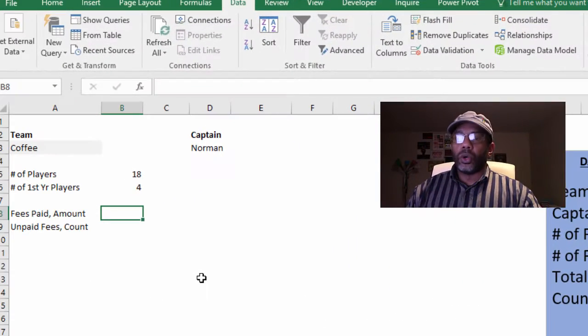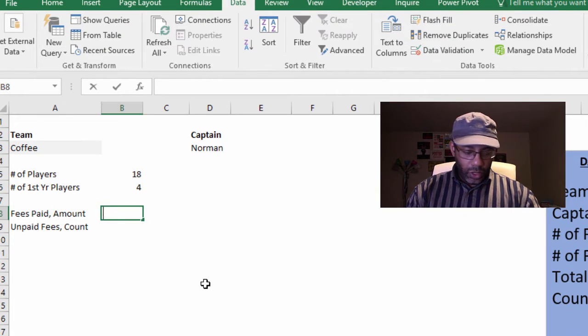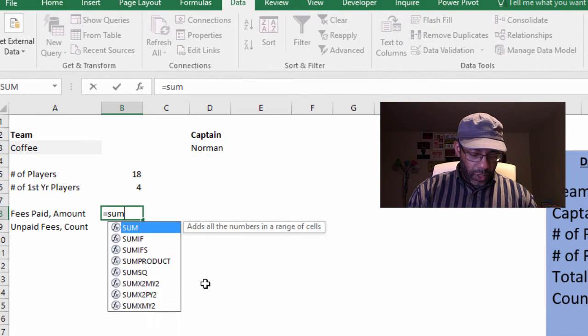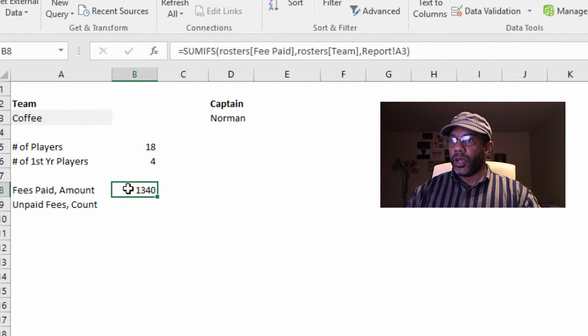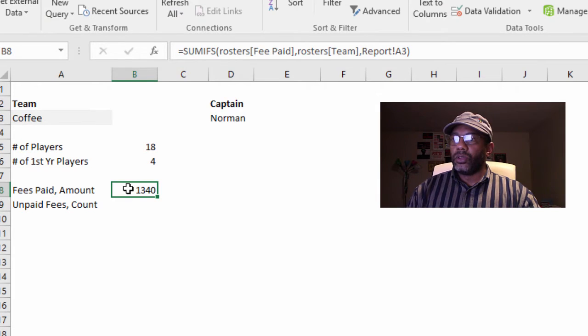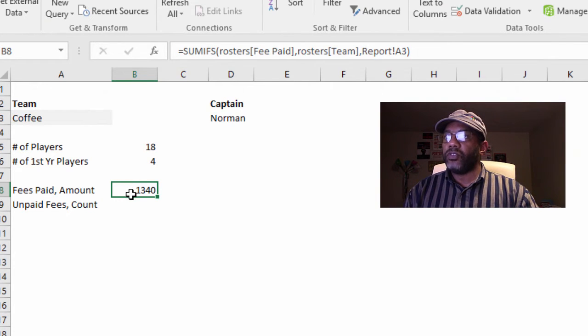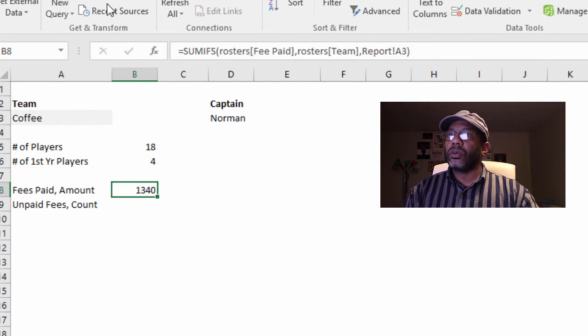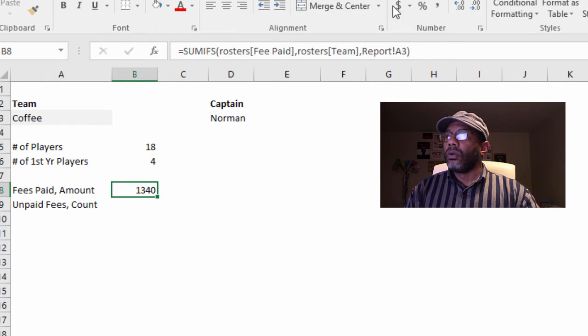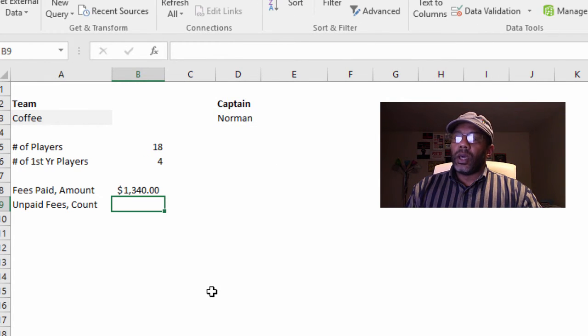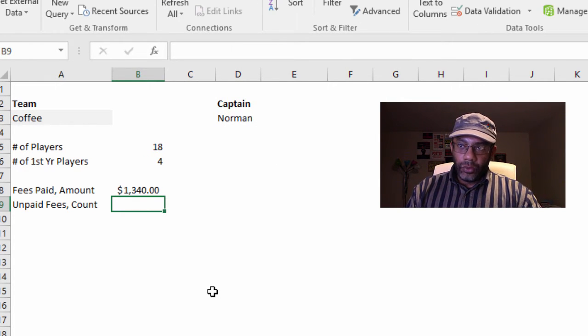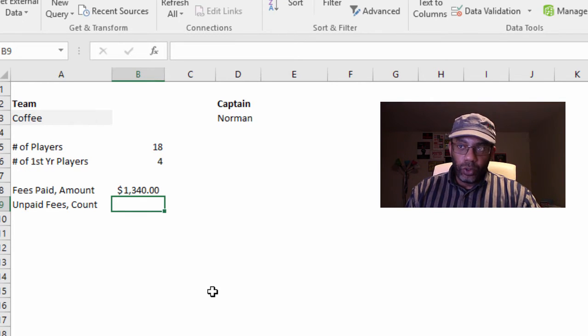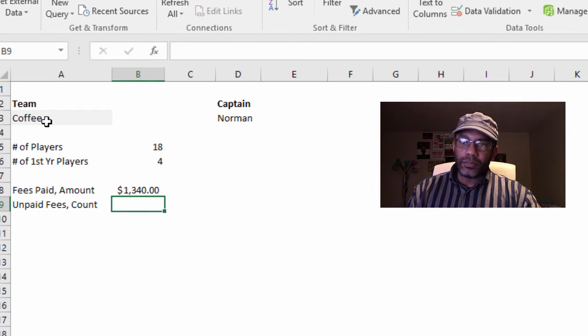Total fees paid, equals SUMIFS. $1,340 in fees.